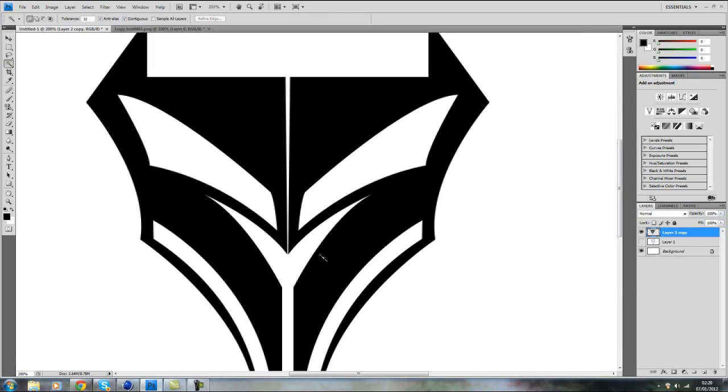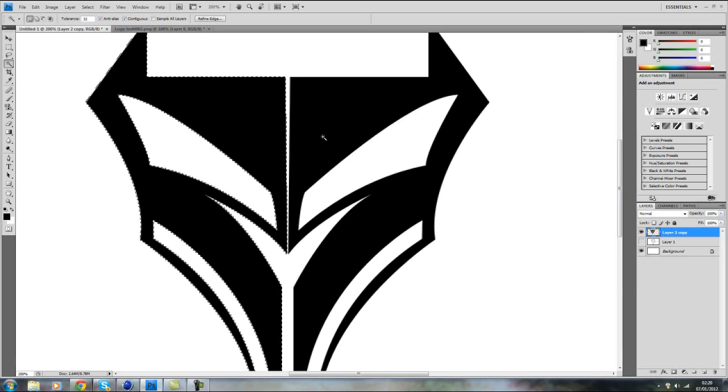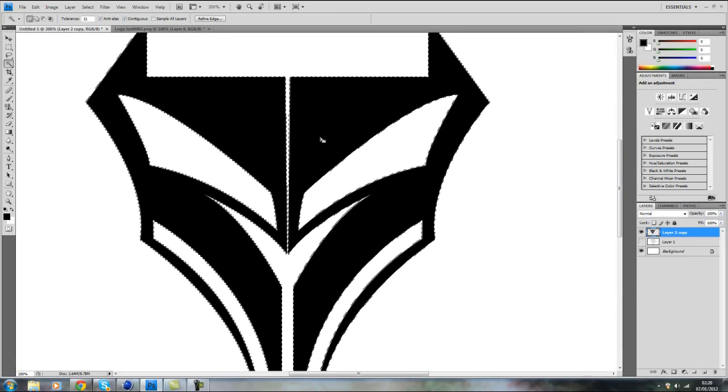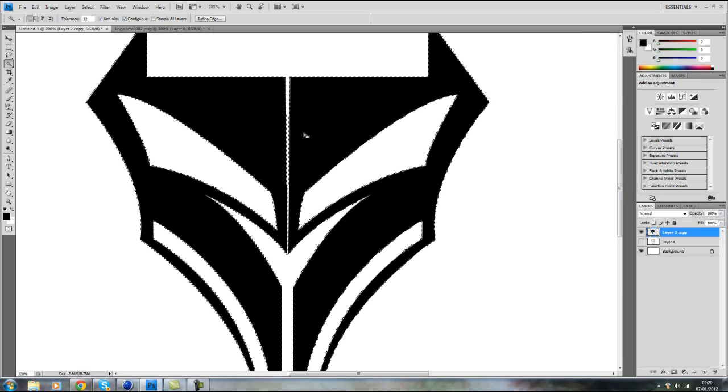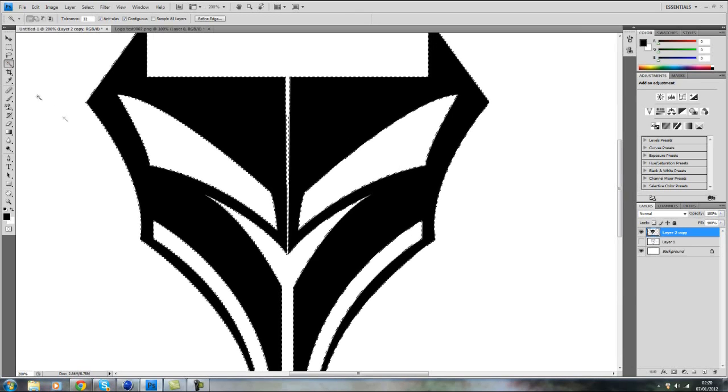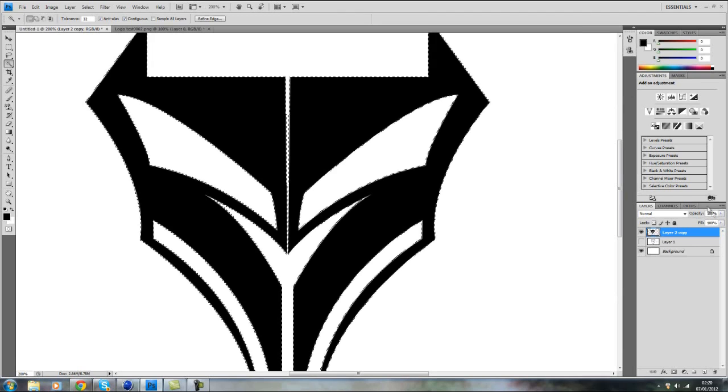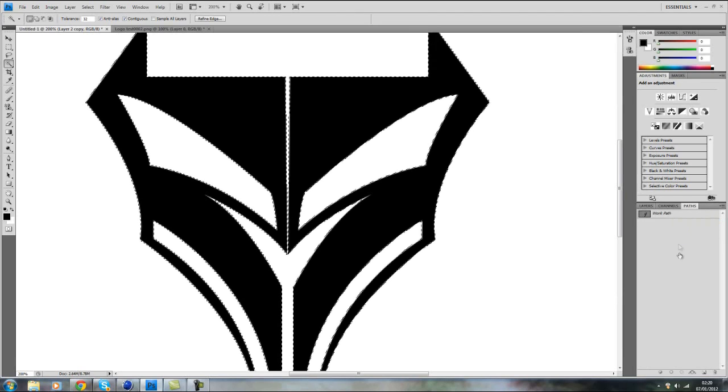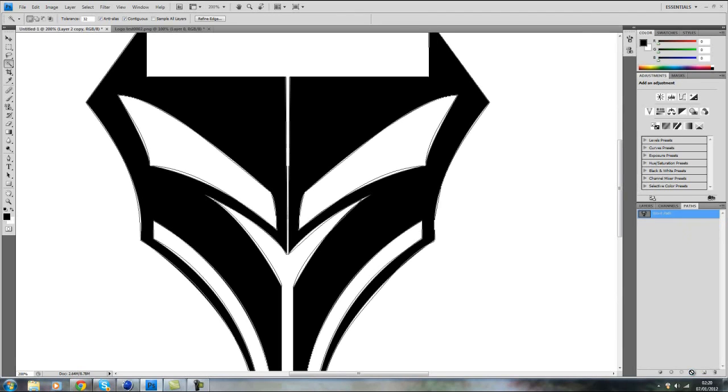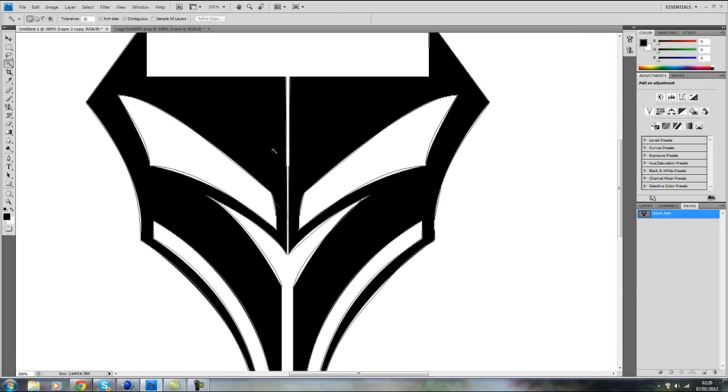So basically it depends on how many sections of your logo you might have. I have two so I'm just going to select one side, hold shift and select the other side of the logo. And once you've got the shape selected you can go to paths and select this little icon down here which will create your path.